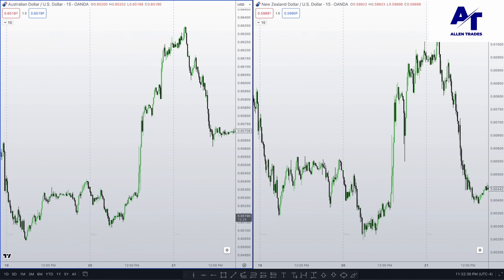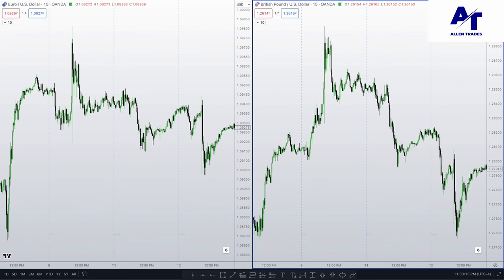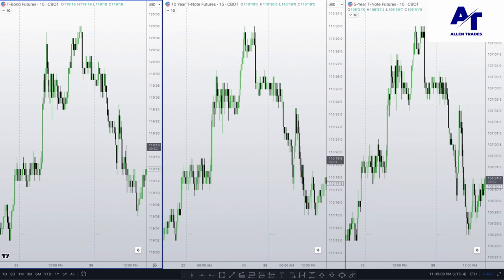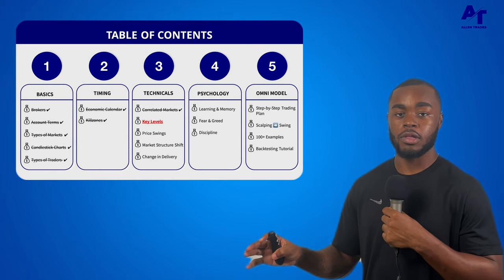Let's go over some examples. We have the Australian dollar and the New Zealand dollar — as you can see, they look almost identical, trading in the same direction. When there are big bullish moves in one, there are big bullish moves in the other, and vice versa for bearish moves. We have the Euro dollar and the British pound — once again, trading in the same direction. We have gold and silver — once again, trading in the same direction, with bullish and bearish moves mirroring each other. And then the three treasury bonds also trade in the same direction. That is it for the correlated markets.